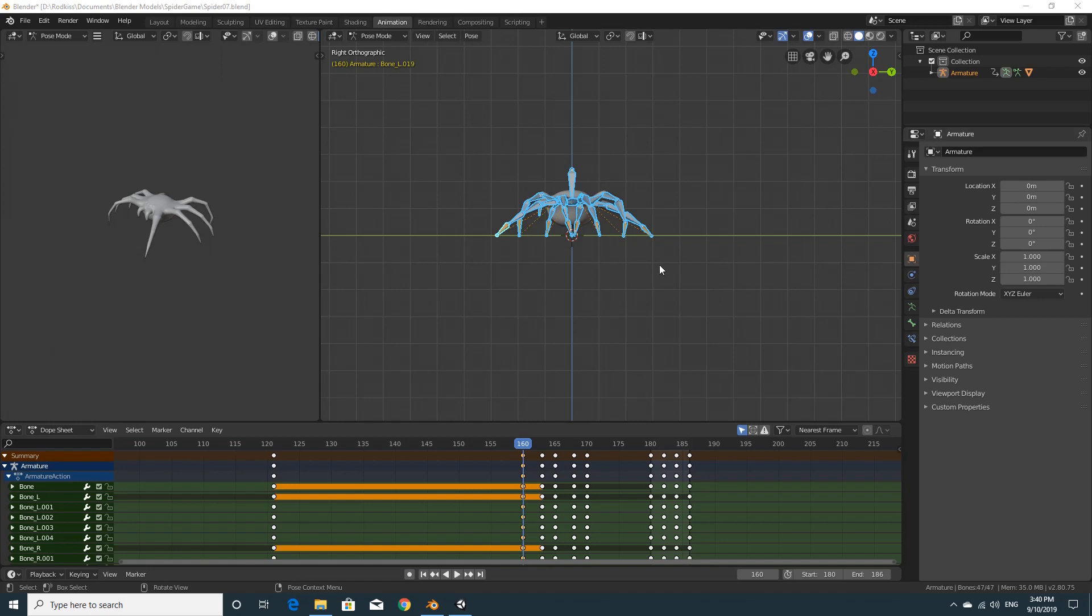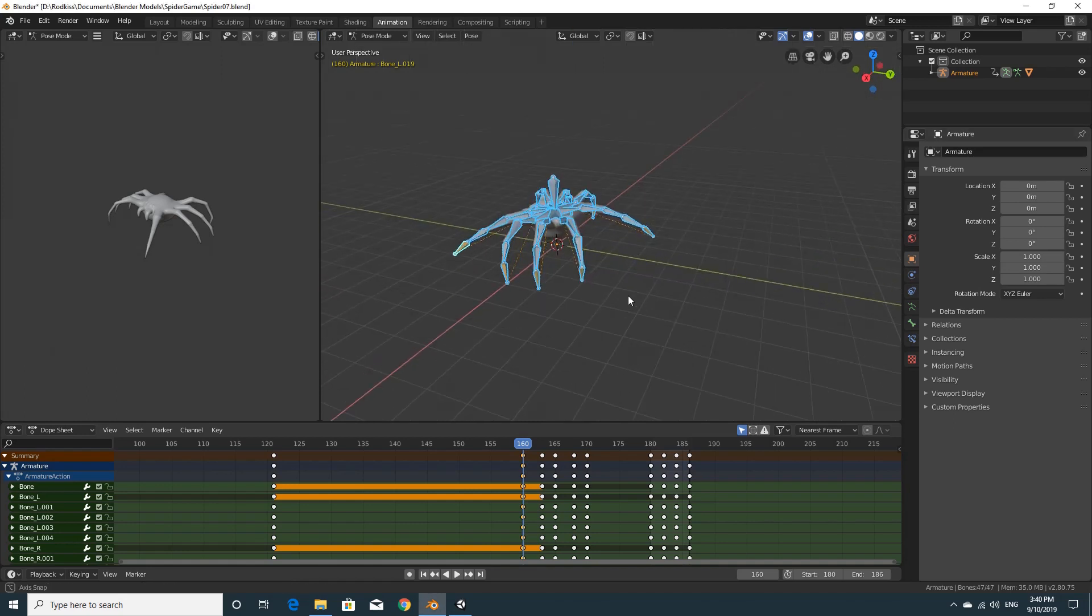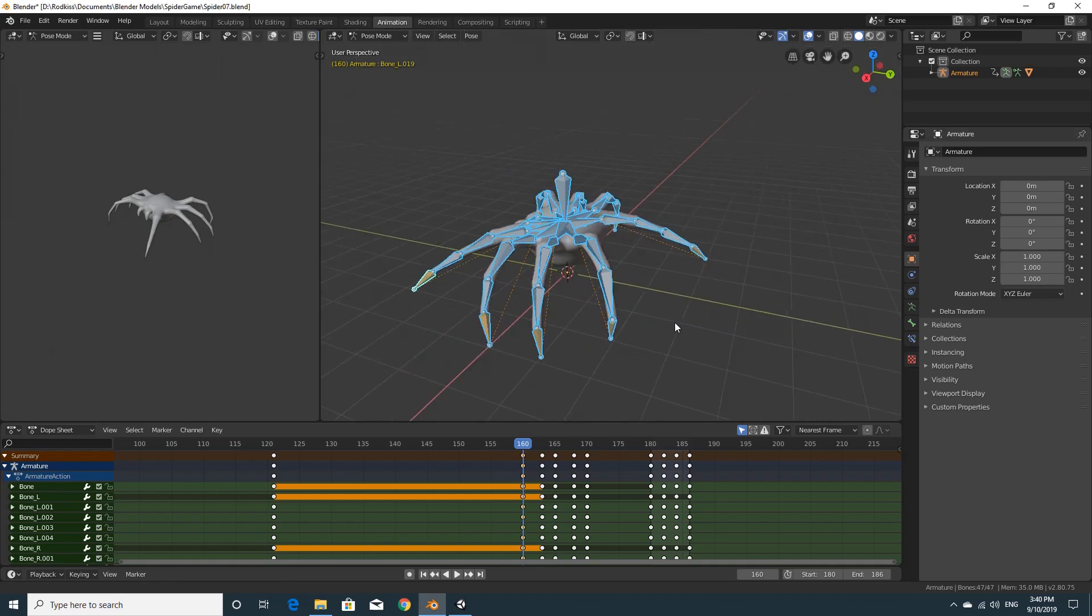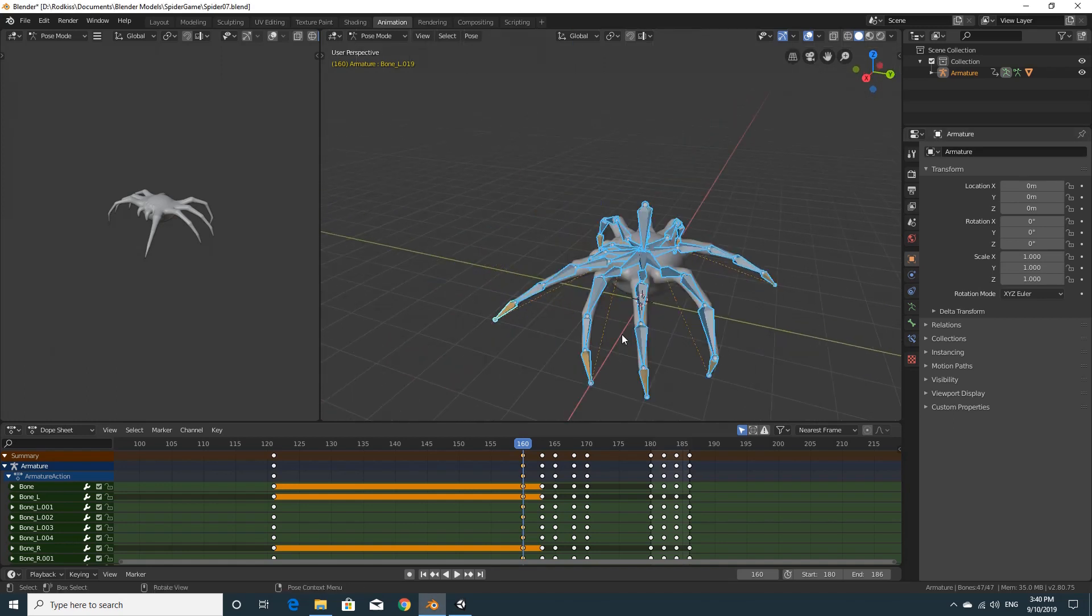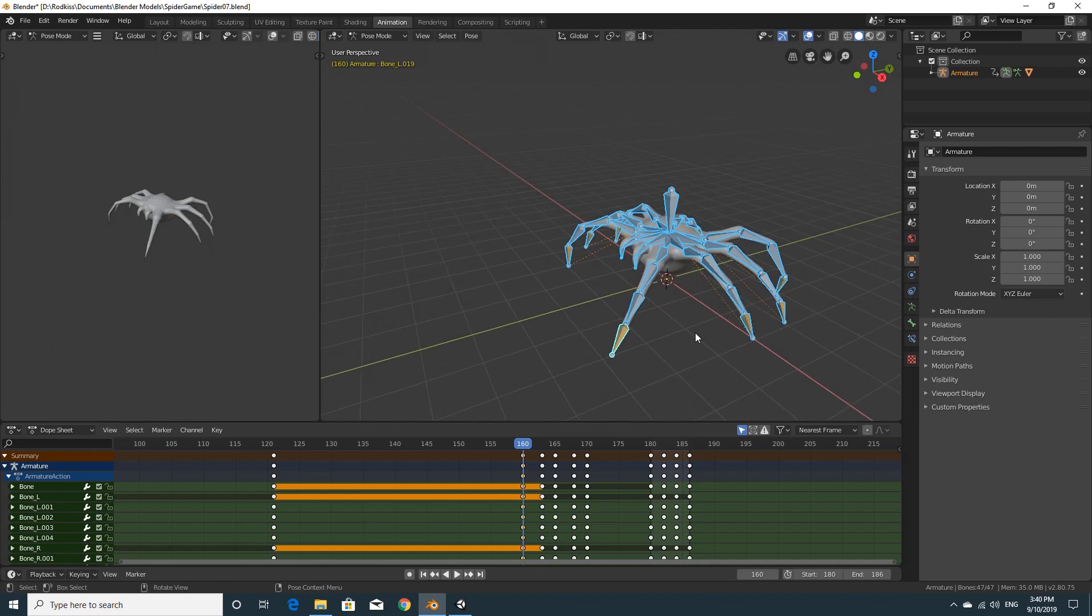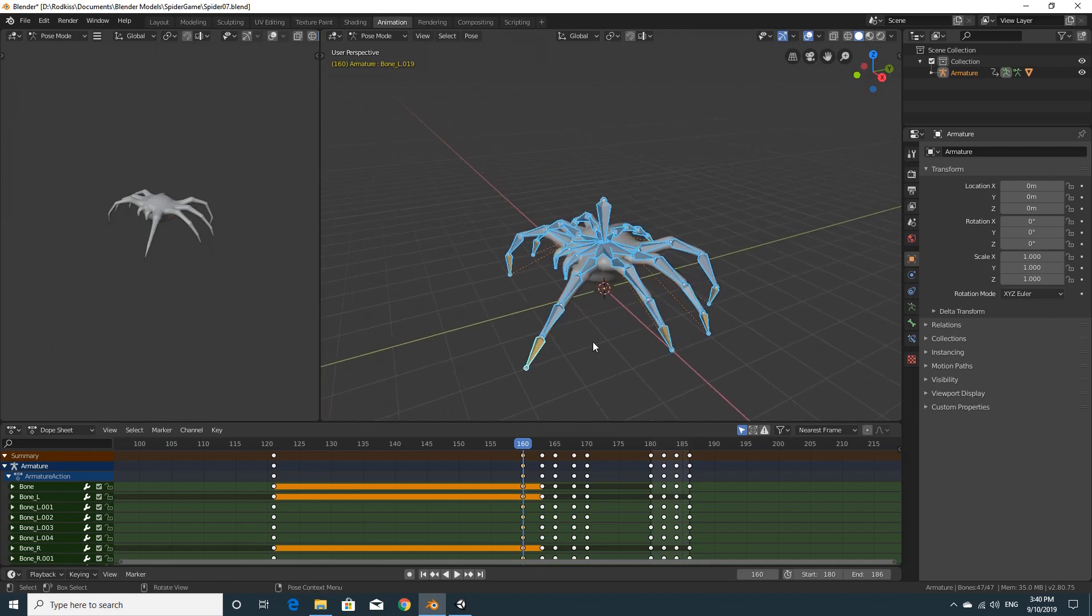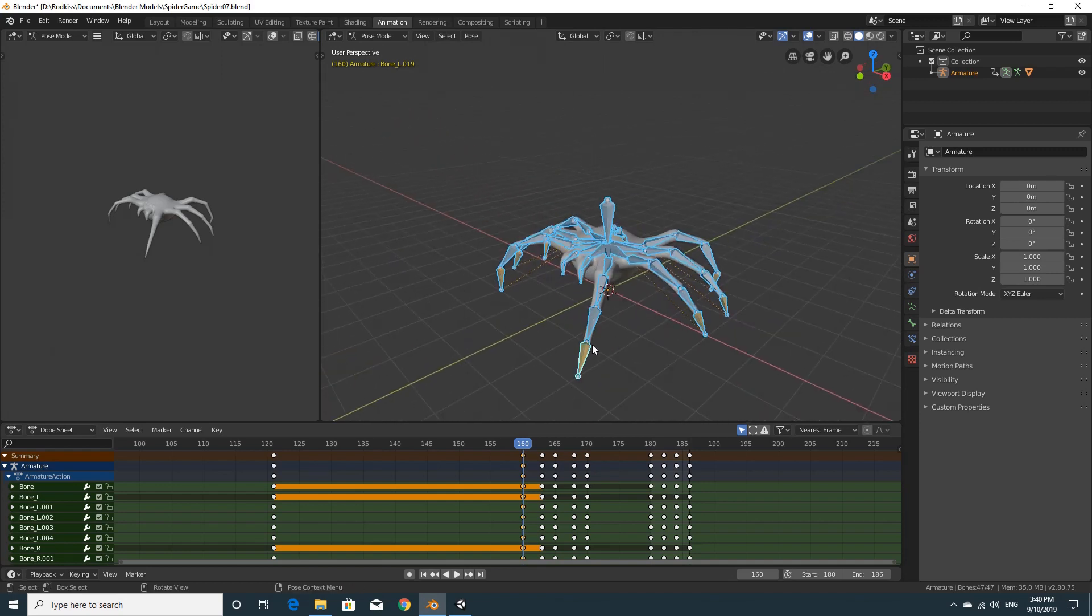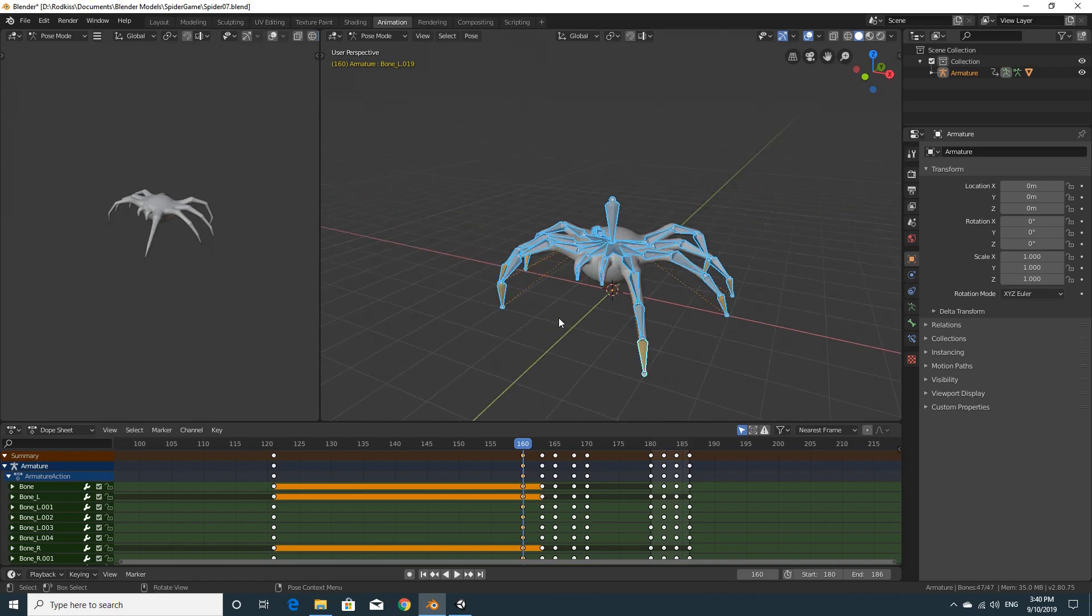Alright there, welcome to part 8. We're going to try and get this animation that we've made, these three animations, into Unity. So we finished off the animations, make sure that you've saved everything, and we're just going to export them straight out.